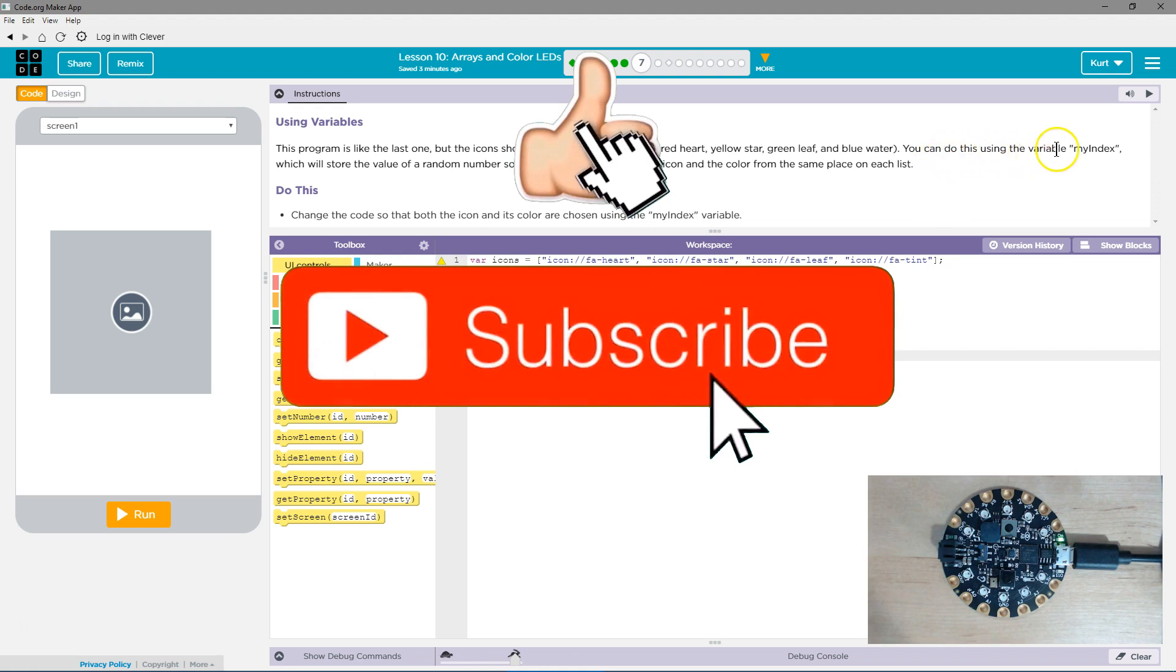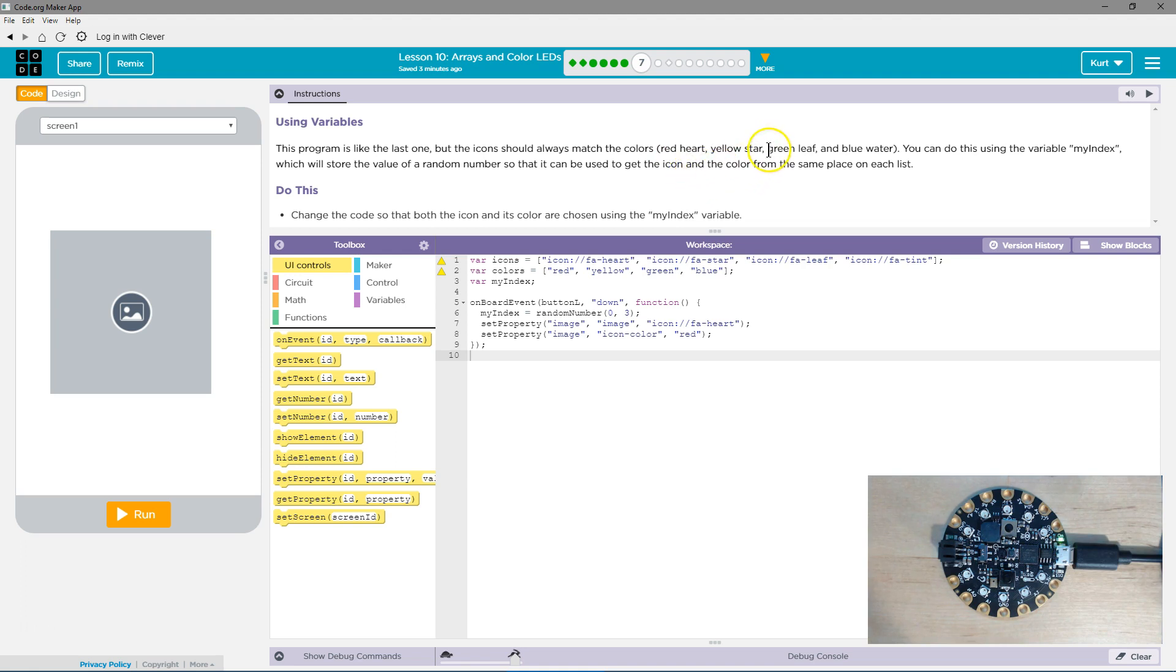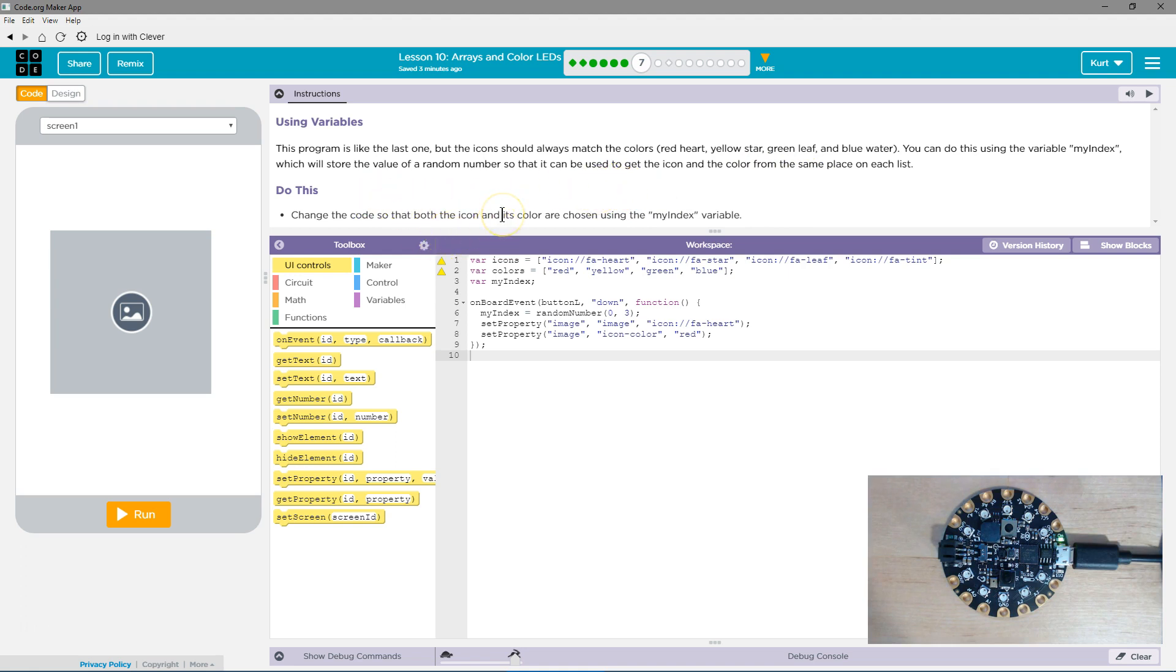You can do this by using the variable MyIndex, which will store the value of a random number, so that it can be used to get the icon and the color from the same place on each list. Change the code so that both the icon and its color are using the MyIndex variable.